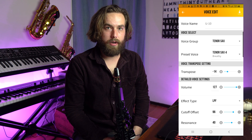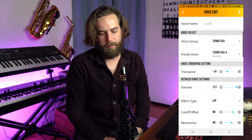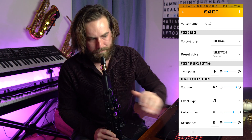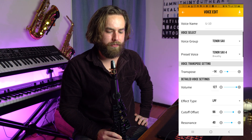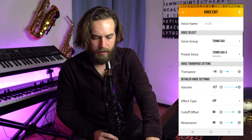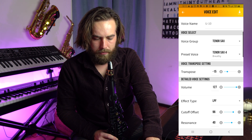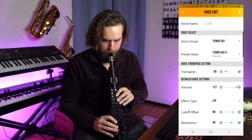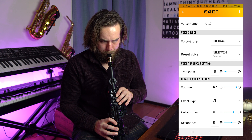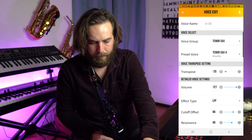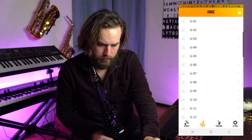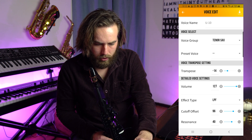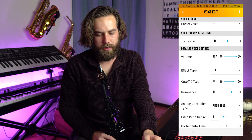Now we get into where the YDS starts to be a lot more customizable and fun. Say we want to have our voice for the user preset down an octave — we go over to the transpose button and go down 12, ending up at 26, and now that's a whole octave lower. I'll put that back up to 14. You can also control the volume, which is pretty easy.